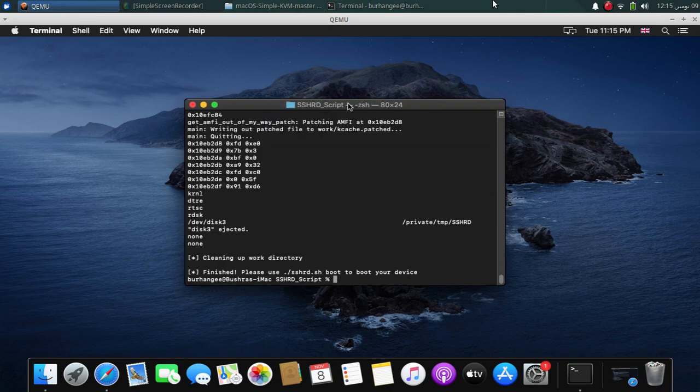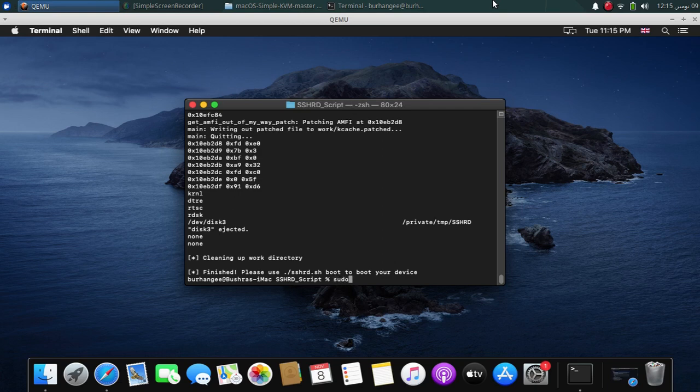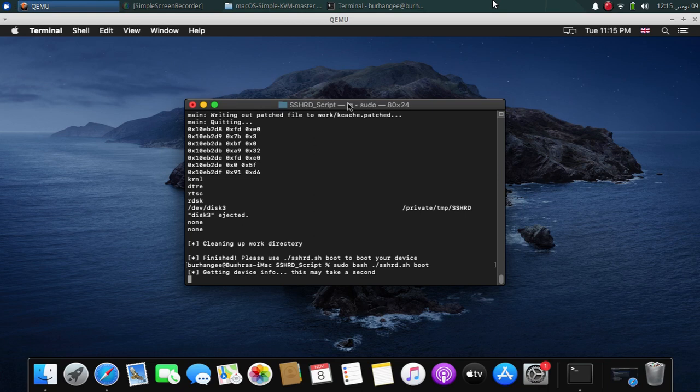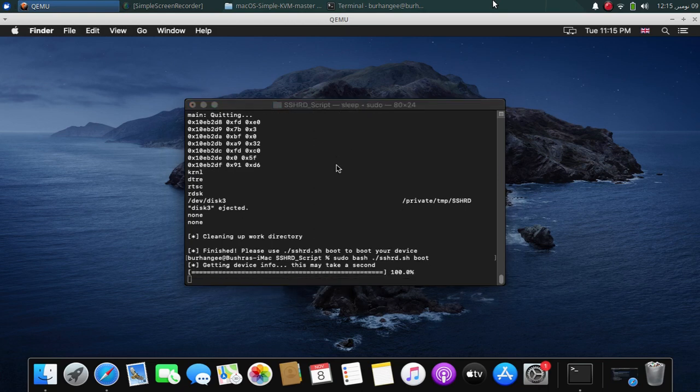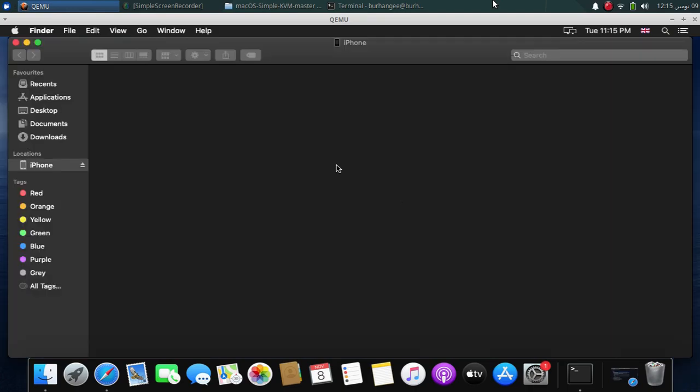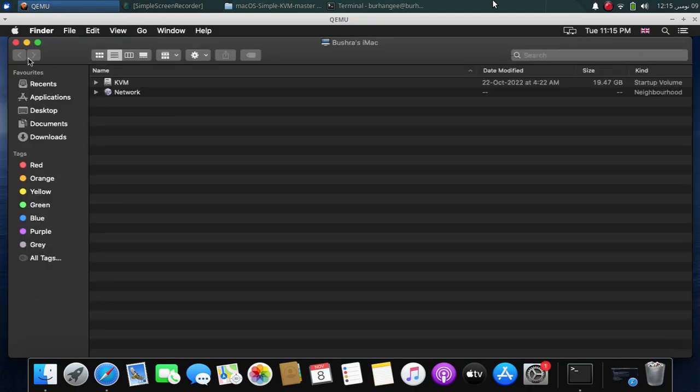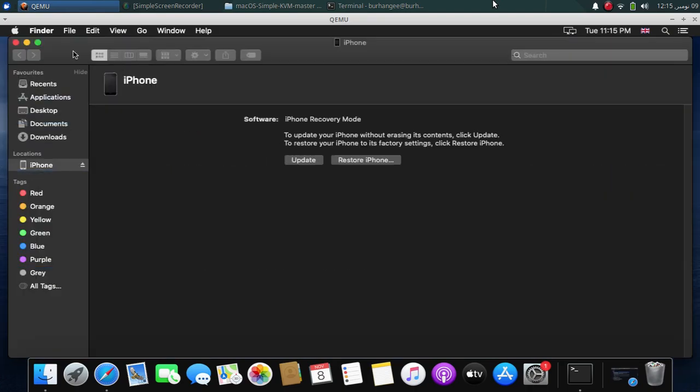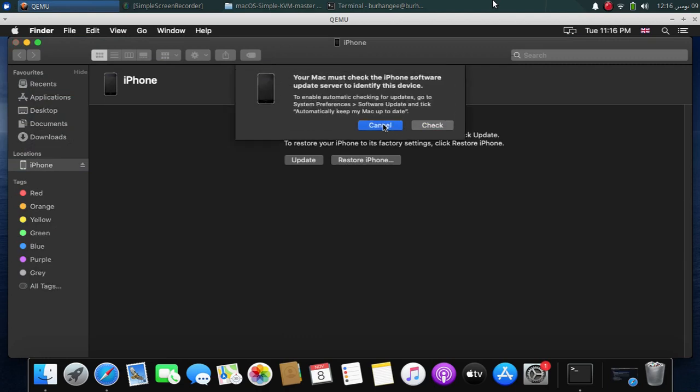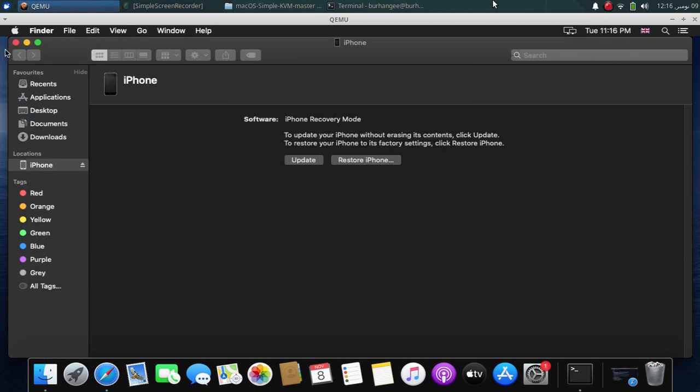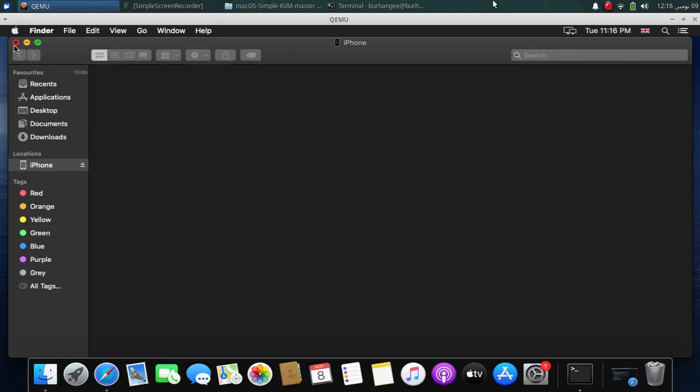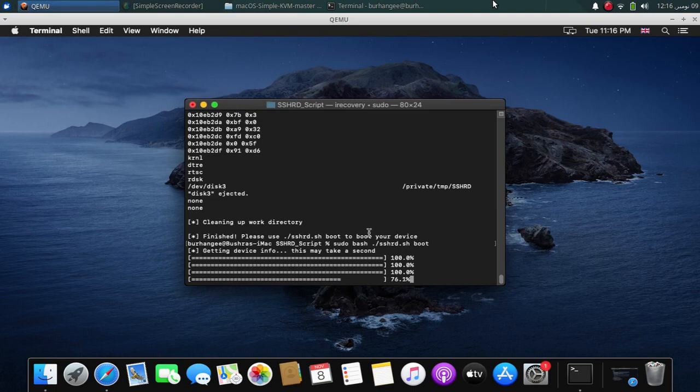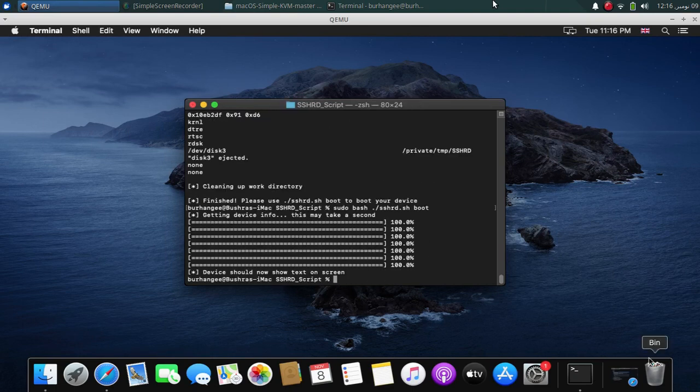So once this is done, now you can boot the RAM disk by typing this command: sudo bash ./sshrd.sh boot and press enter. Now your device should boot into the RAM disk and you will see some text on your device. Now you can quit out of Finder and everything else if you see it. You will see the progress. Once done, now you can run commands to this RAM disk.